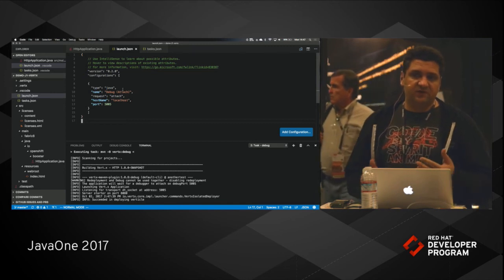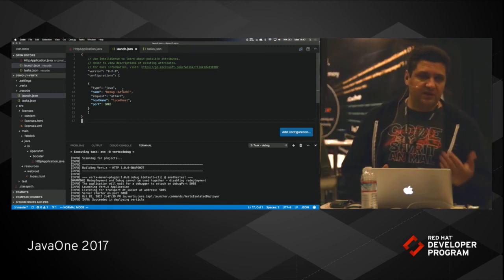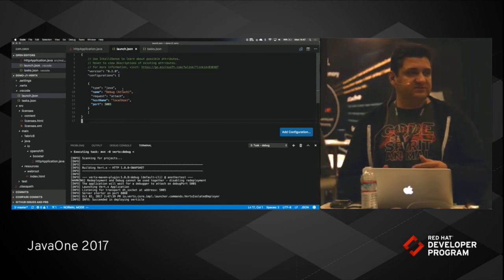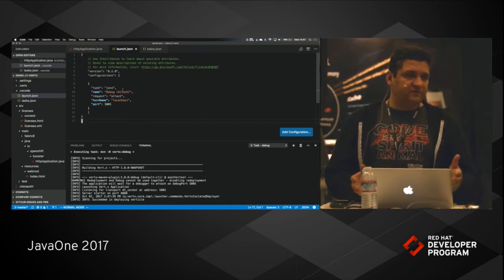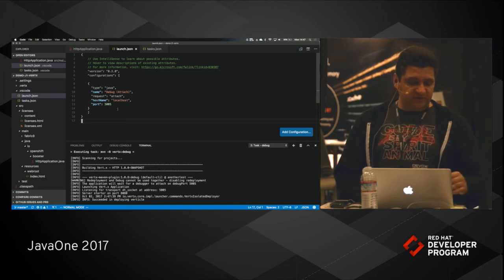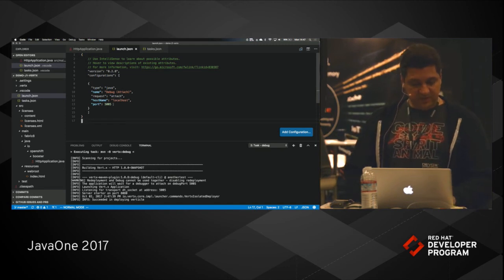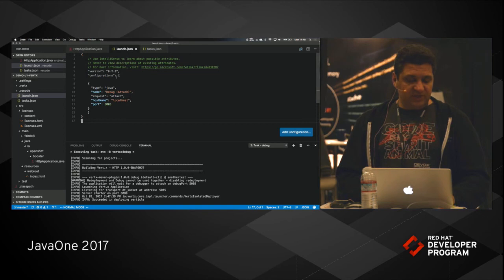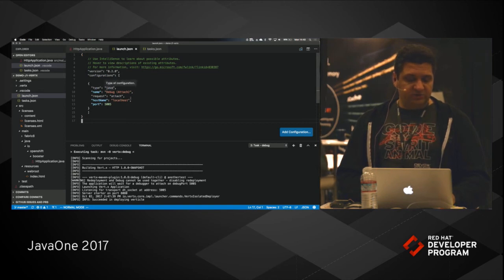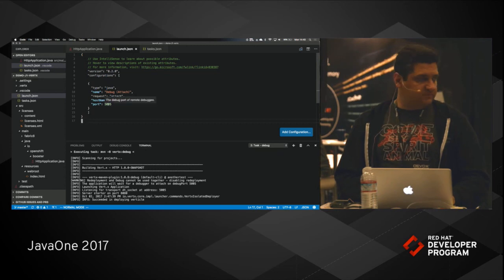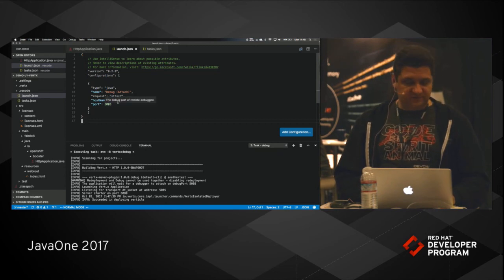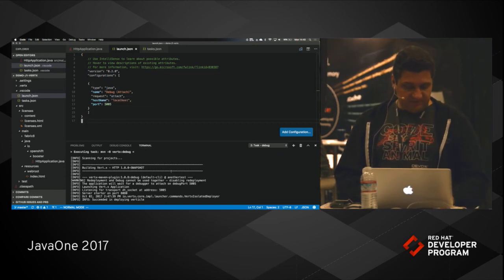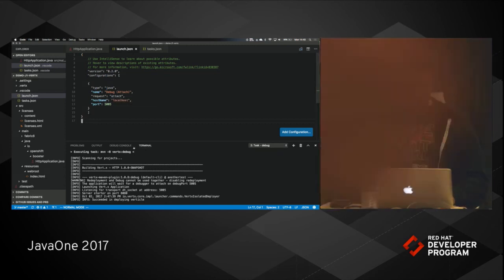And if I go to my launch.json. And launch.json, if you're familiar with Eclipse, is cool into launch configurations. On my launch.json, I'm going to say I want to do a debug attach to localhost at port 5005. So my Vert.x application is running.